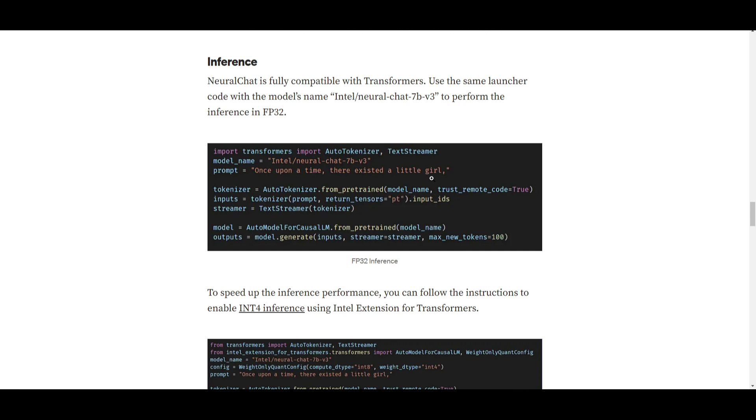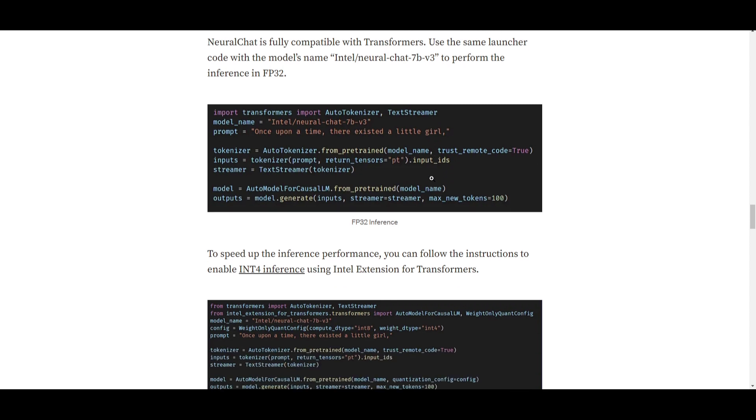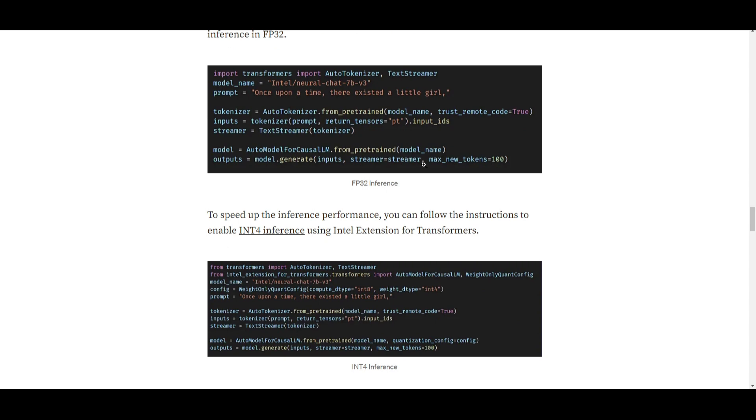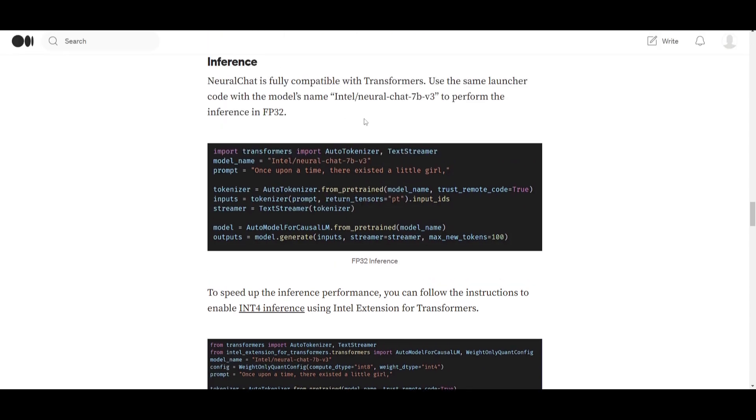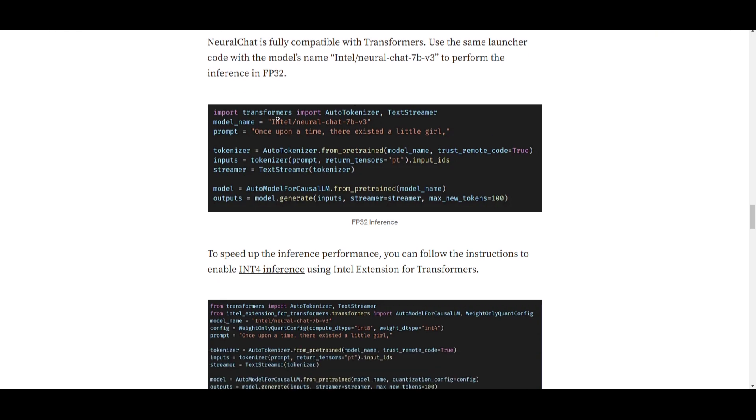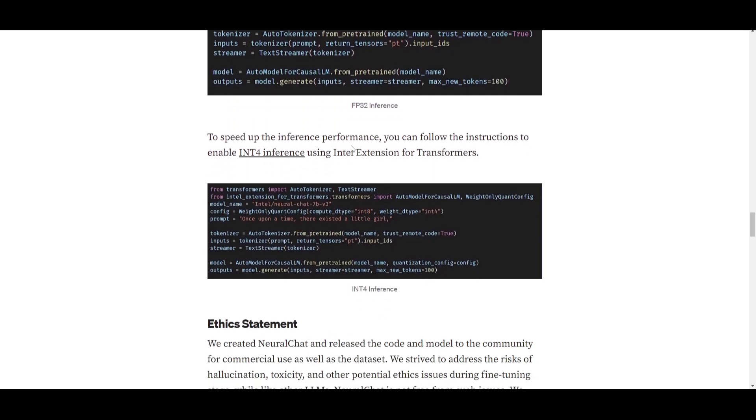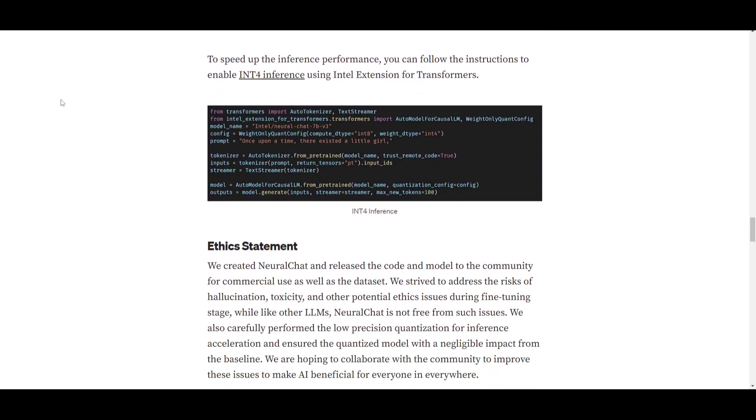Specifically, you can run this using the model's name, which is Intel Neural Chat 7 billion version 3, to perform inferences in FP32. This is floating point 32, which indicates the precision of the numerical representation used during the inference process. This compatibility and simplicity is using familiar code, and what this basically does is that it makes it convenient for users like me and you to integrate and utilize neural chat within our applications or where we're actually inputting it into different workflows.